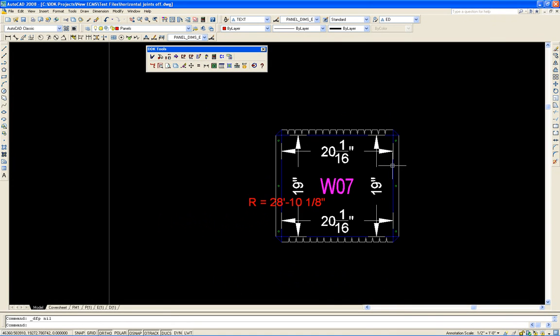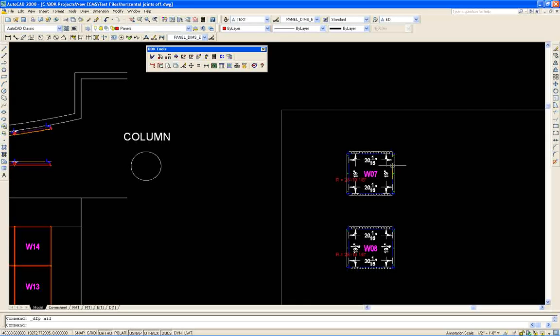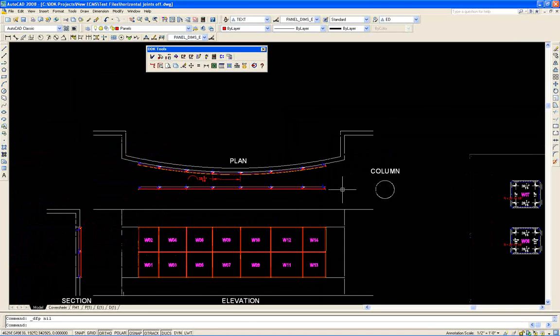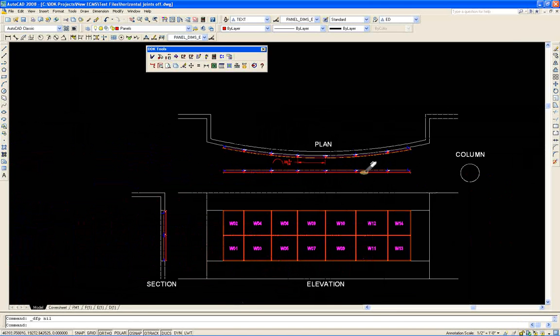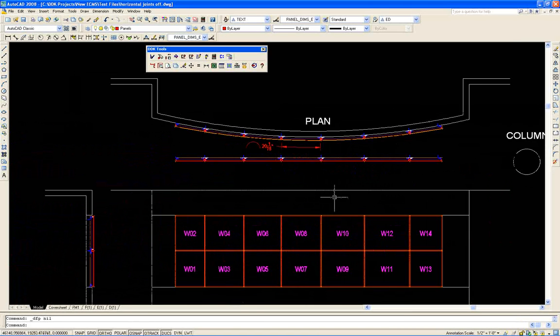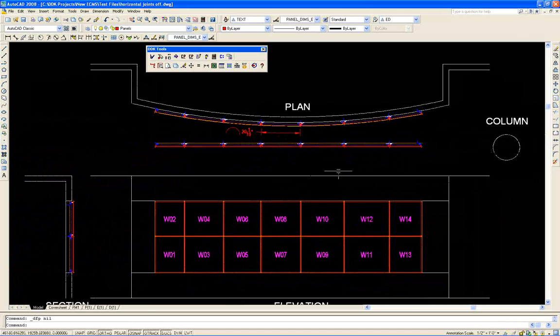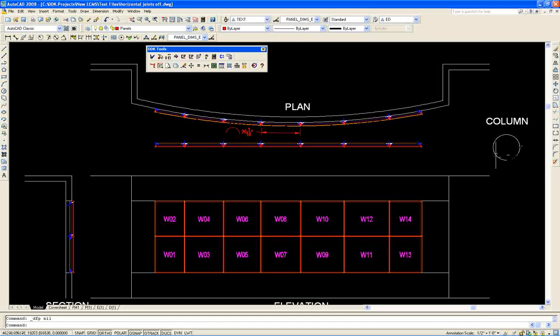That's how we project walls using the arc wall projection utility. Next time we'll discuss how to do columns.